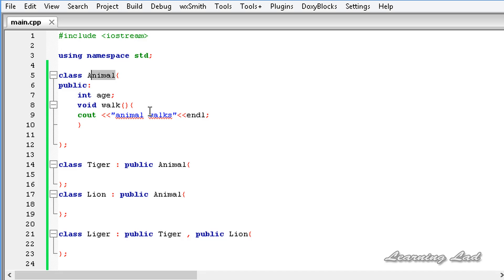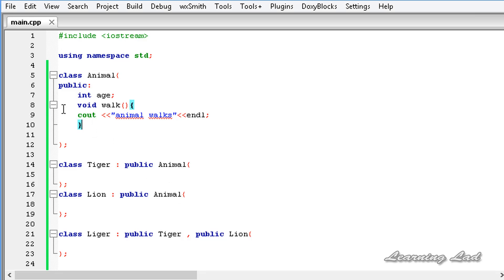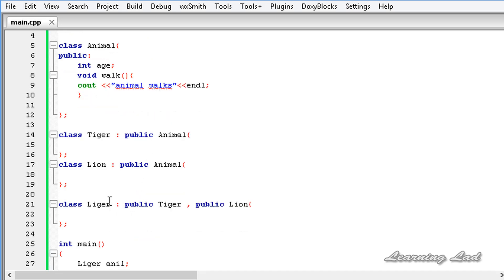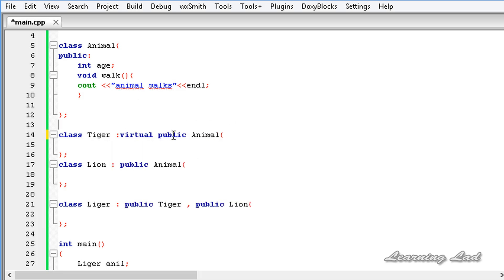The solution is virtual inheritance. We've used the virtual keyword before for virtual functions — when a derived class overrides a virtual method, calling it via a base class reference invokes the derived version. Here we see another use of virtual: virtual inheritance. When defining Tiger and Lion, we add the virtual keyword so that in the Liger class there will be only one object of Animal. I'll write 'virtual' in the Tiger definition and also in the Lion definition.